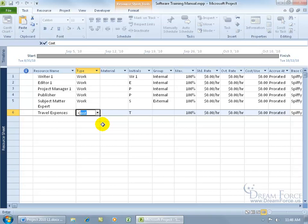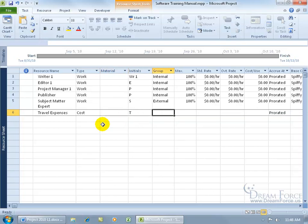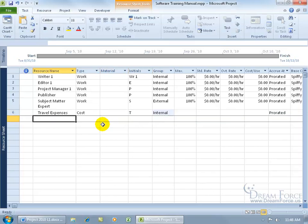Then I can hit the tab key to select that. Hit the home key on the keyboard so it takes me back to the first cell, then I can just hit the tab key and type in the next resource.